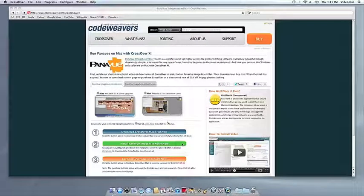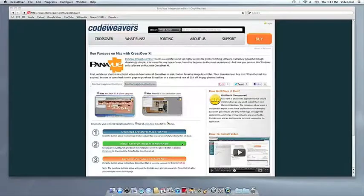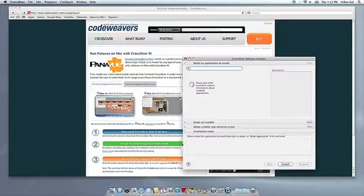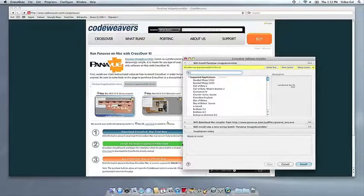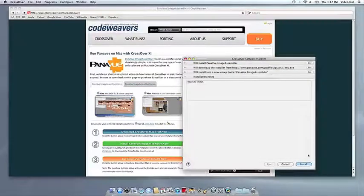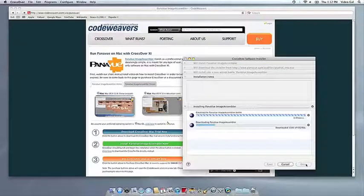Crossover's installer will launch automatically. Now Crossover will take over and get busy installing your software.